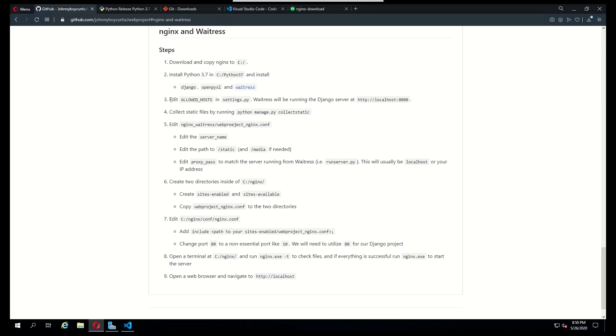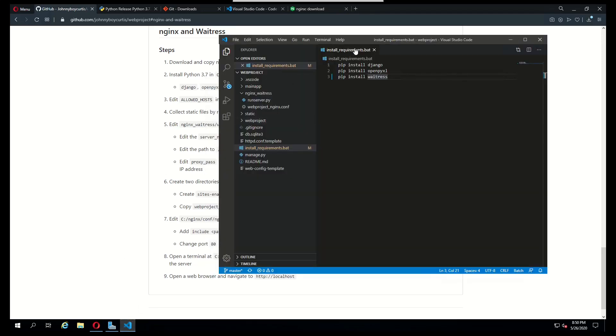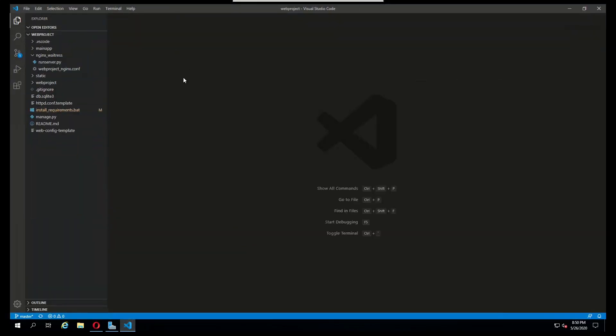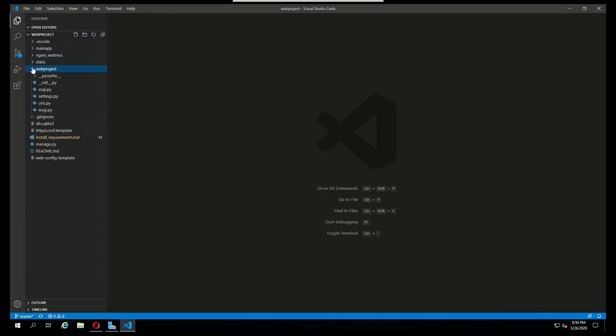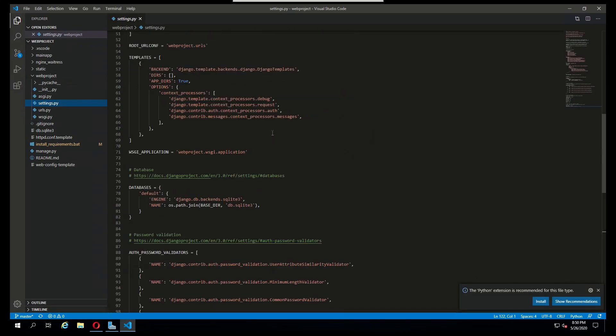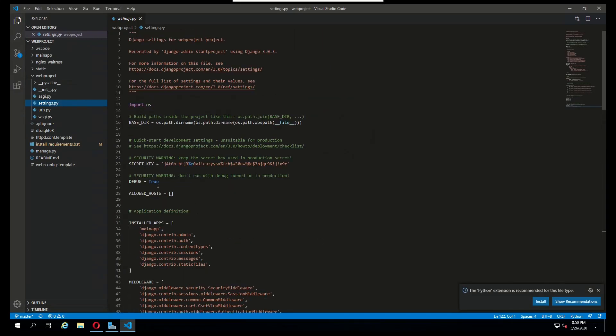The next step we need to do is edit our settings.py. There are essentially three settings that we need to do. The changes that we need to make to our settings.py file are first to set debug to false.